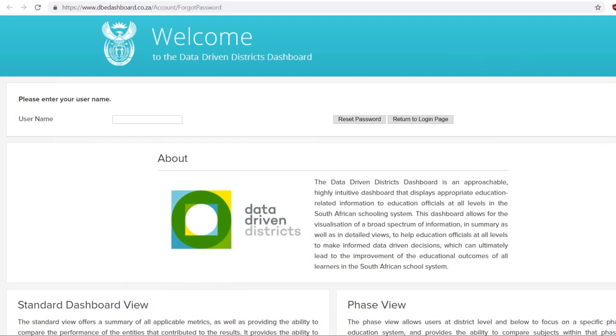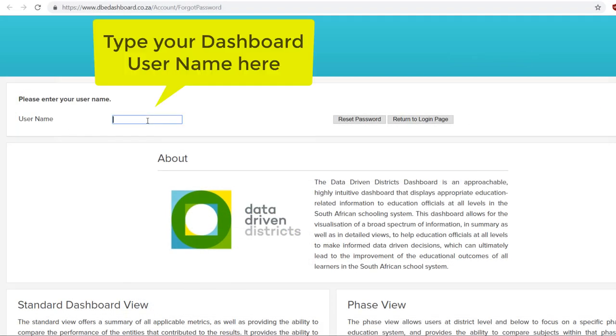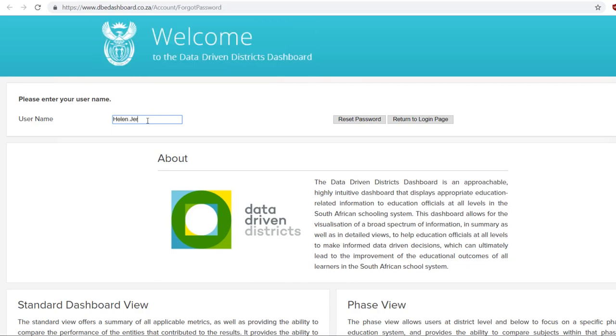On this page, you will be asked to type in your dashboard username. If you do not know your Triple D dashboard username, see our other how-to videos.